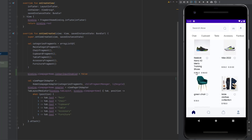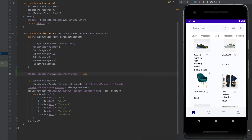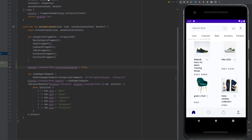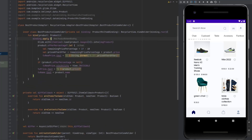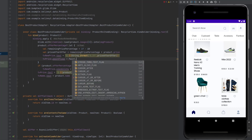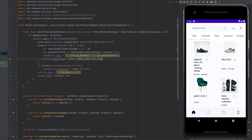Before finishing this video, I want to add a strikethrough line on the old price. We have two prices and we need to make the user aware that the old price has an offer applied. Inside the basic products adapter, within the let block, we set tv_price dot paintFlags to Paint dot STRIKE_THRU_TEXT_FLAG. This draws a line over the text view. Let's run the app again to see it.